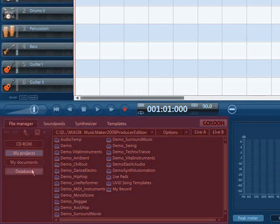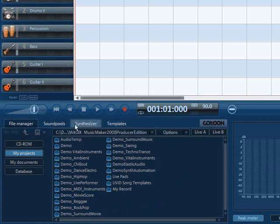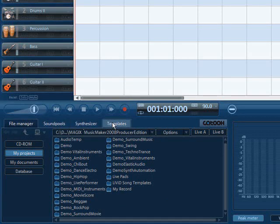In the media pool you will find the included sound pools, virtual instruments and synthesizers as well as templates for sound and video effects, titles, etc.